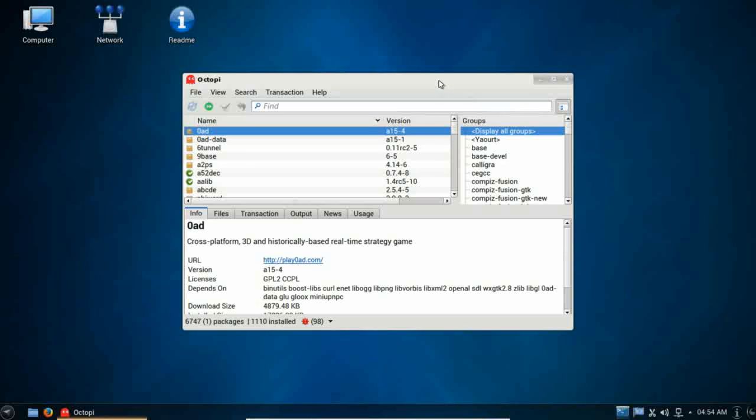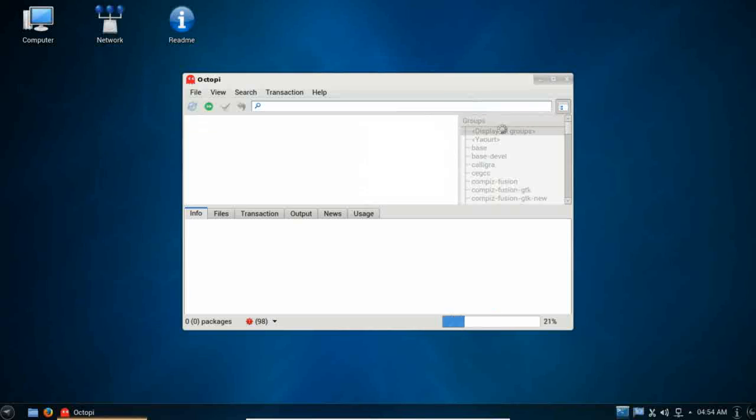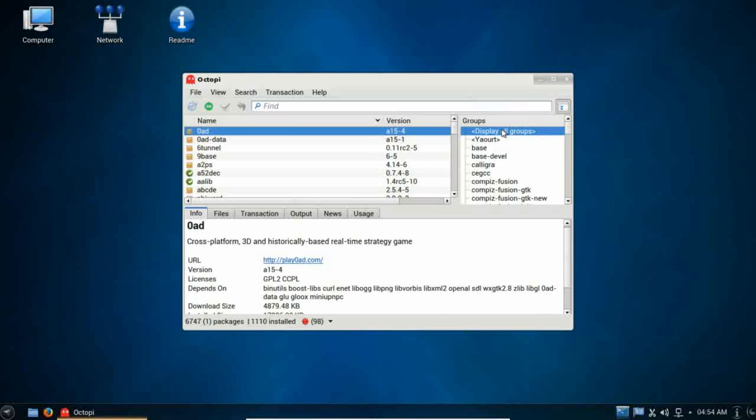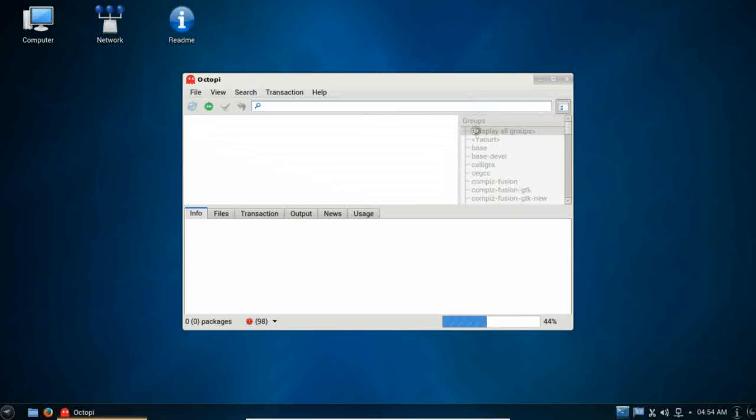Since this is based on Manjaro, you do have full AUR support installed and configured for you. So, if you look in the default repository and you can't find what you're looking for, you can switch down to Yavert and search the AUR. So, this opens up a whole new world of available packages for you.